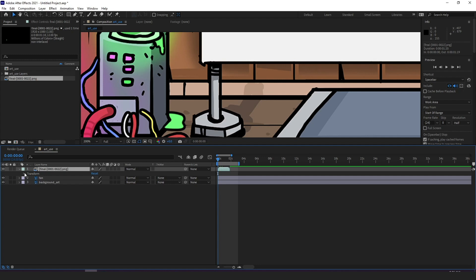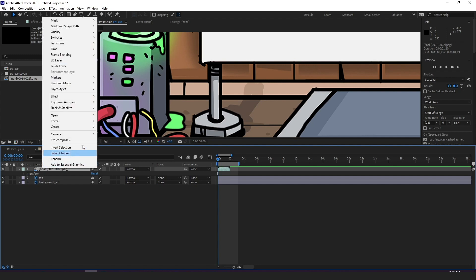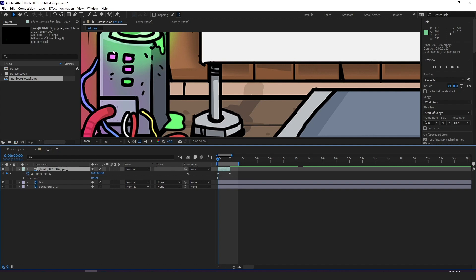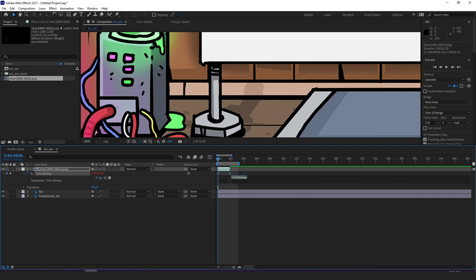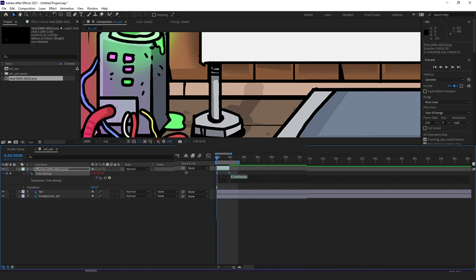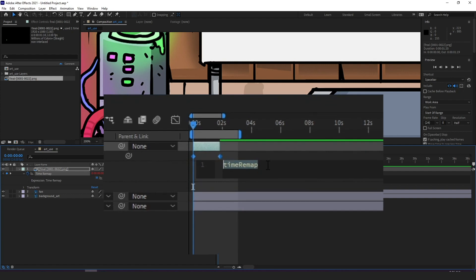First right click the layer, go into time and enable time remapping which gives us these two keyframes representing start and finish. Now by alt clicking the time remap stopwatch we get this little section where we can write our expression.